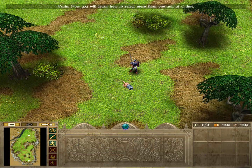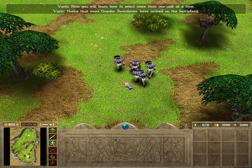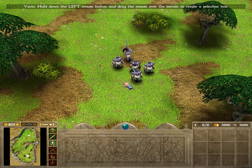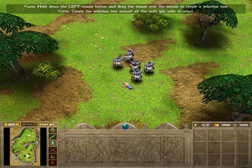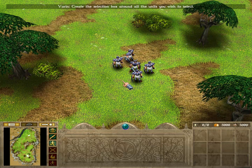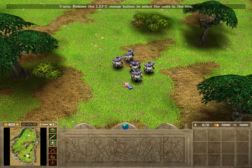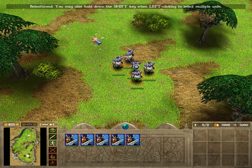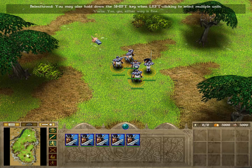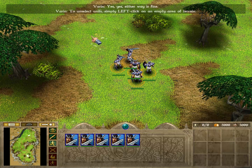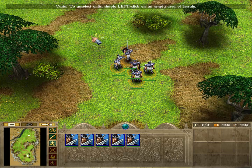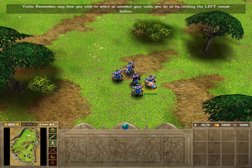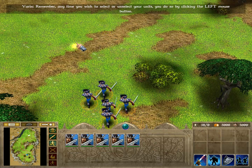Now you will learn how to select more than one unit at a time. Notice that more Gondor swordsmen have arrived on the battlefield. Hold down the left mouse button and drag the mouse over the terrain to create a selection box. Create the selection box around all the units you wish to select. Release the left mouse button to select the units in the box. Good! You may also hold down the shift key when left-clicking to select multiple units. Either way is fine! To unselect units, simply left-click on an empty area of terrain. Try it now! Remember, any time you wish to select or unselect your units, you do so by clicking the left mouse button.